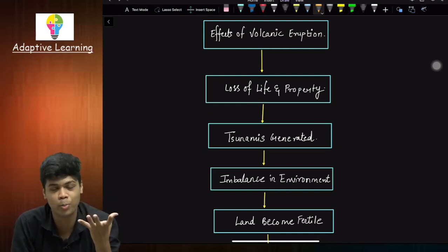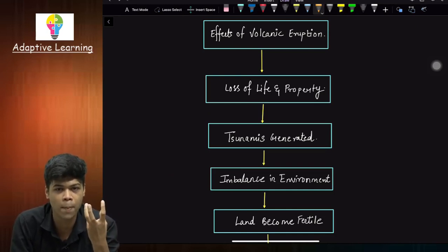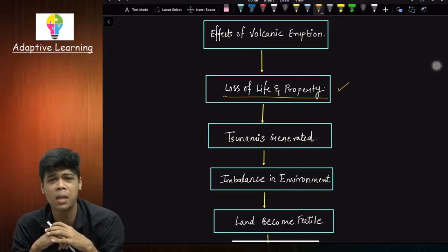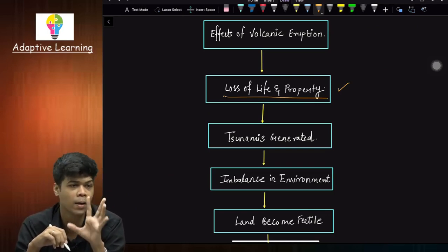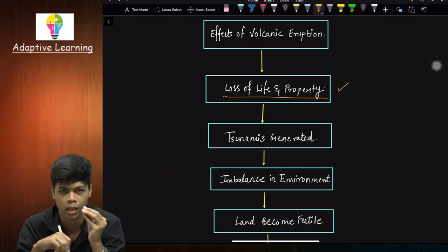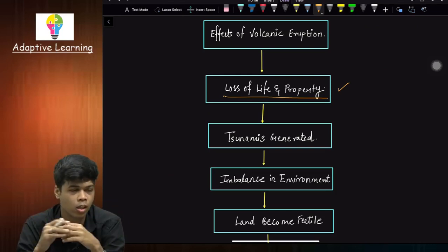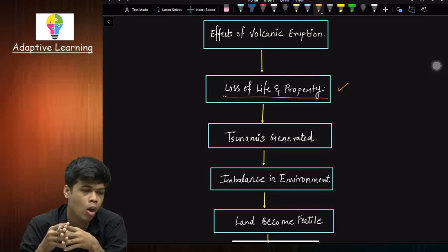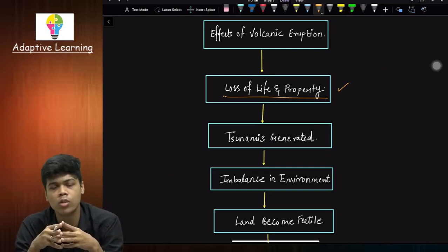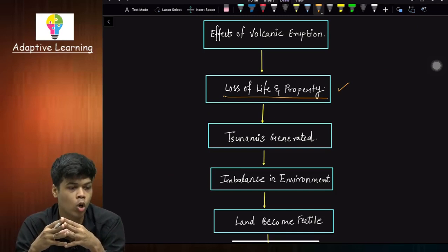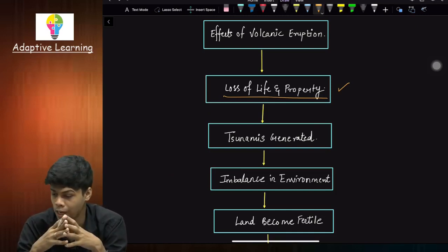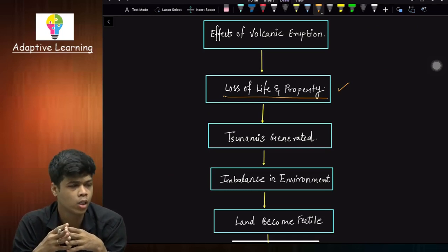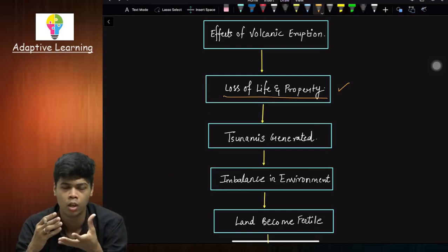The first point is loss of life and property, which is the biggest demerit of volcanic eruptions. Since it is a sudden movement — rapid — we do not get sufficient time to stop this particular movement or find alternate ways. Loss of life and property occurs because when volcanic eruption happens, the particular land also shakes, and the molten magma has a temperature so high that anyone going near it or falling into the volcano will be burned to ash.